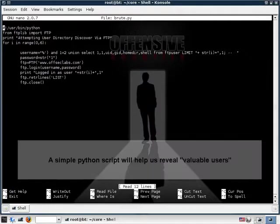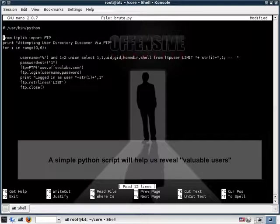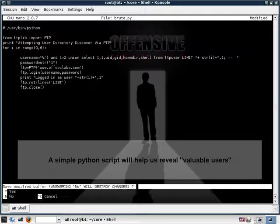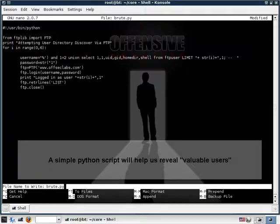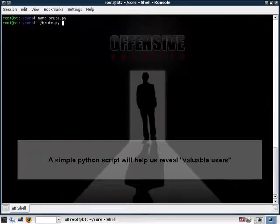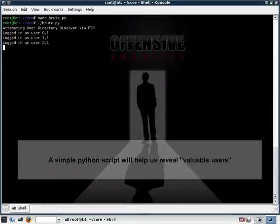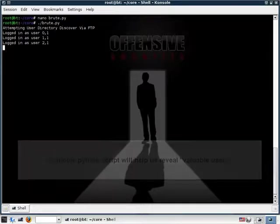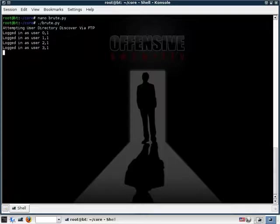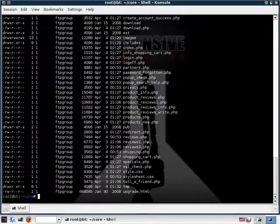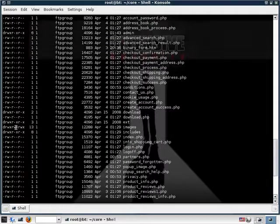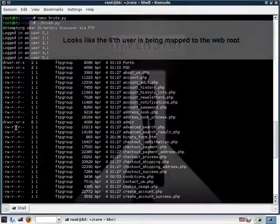Essentially, we're logging in as each user in the system, and we simply print out the home directory of that user. So let's quickly run this script and see what happens. So in our testing environment, the first few users have nothing in their home directory, but user number 5, or user number 6 actually, has all these files mapped to his home directory. And these files look suspiciously similar to what you'd expect to find in a web root.